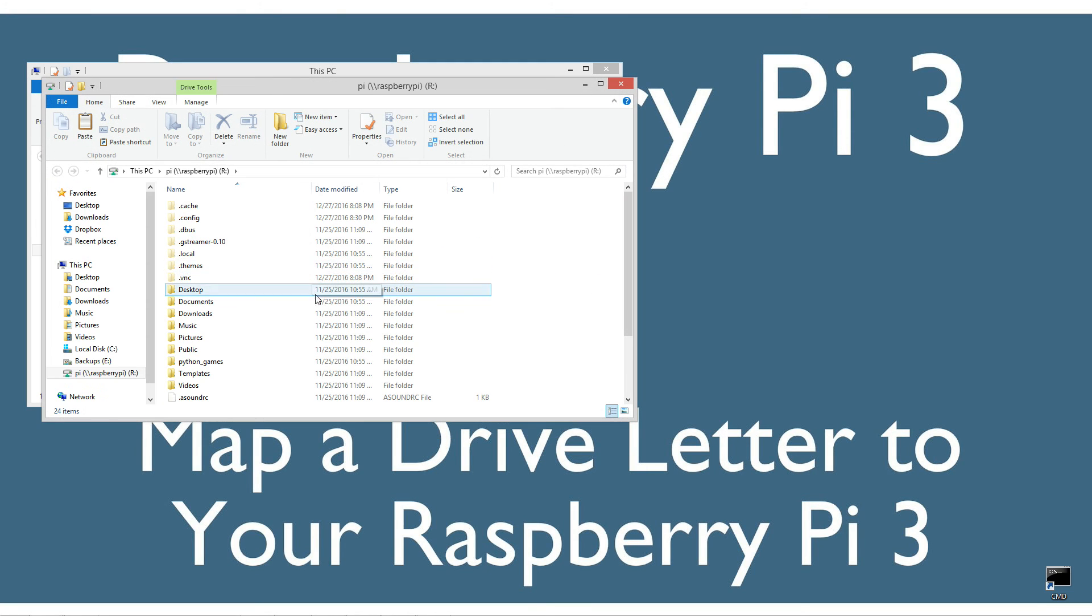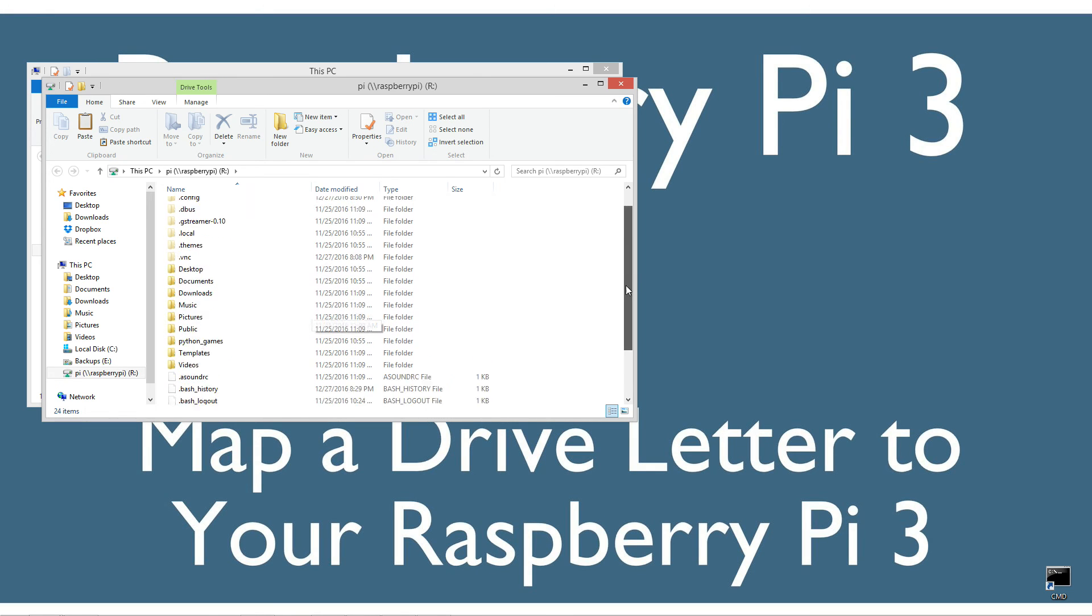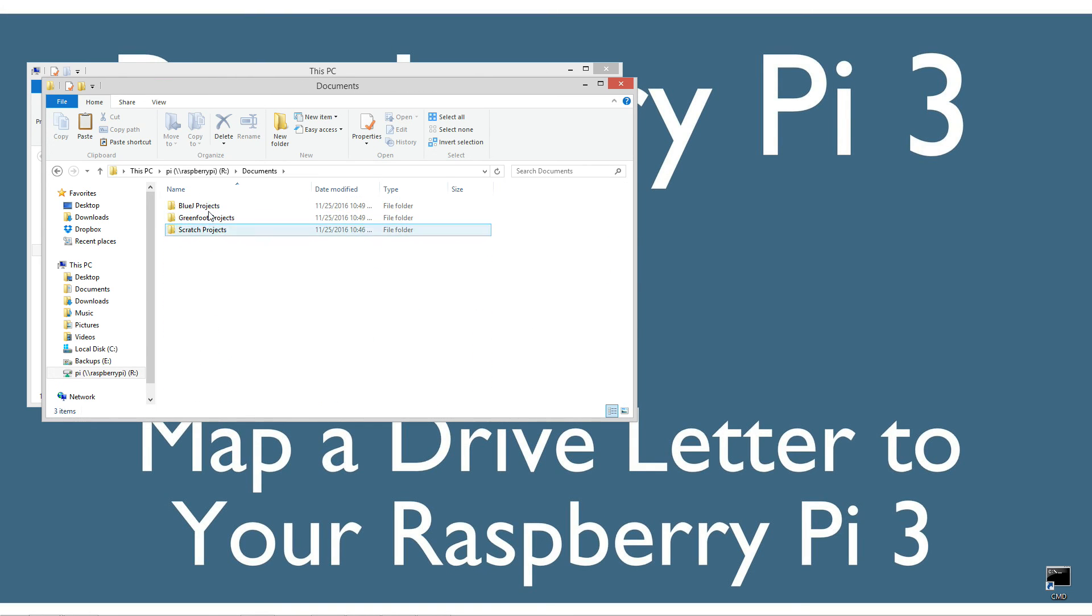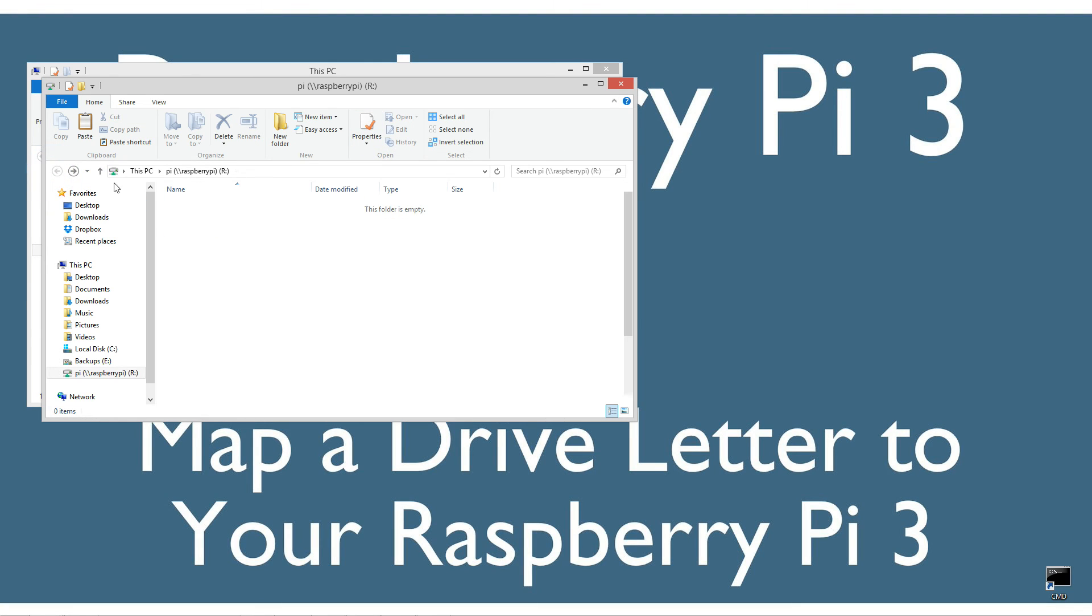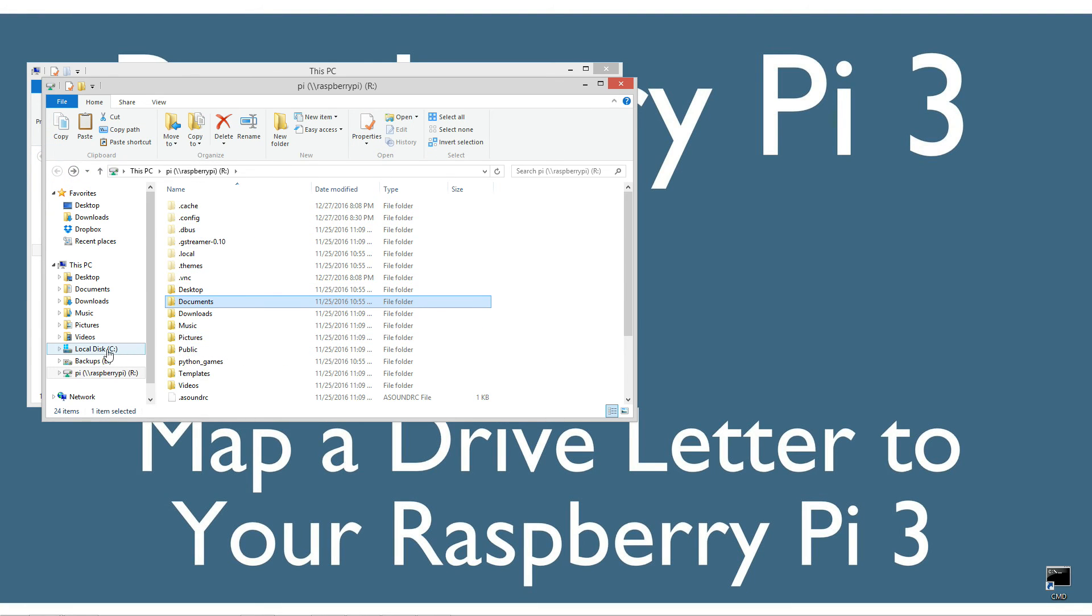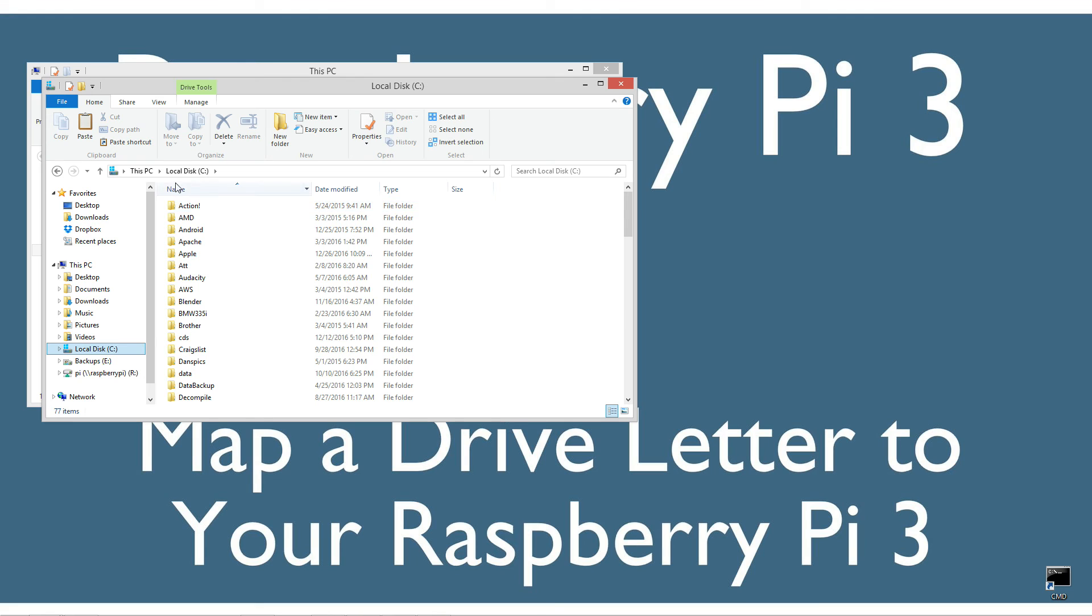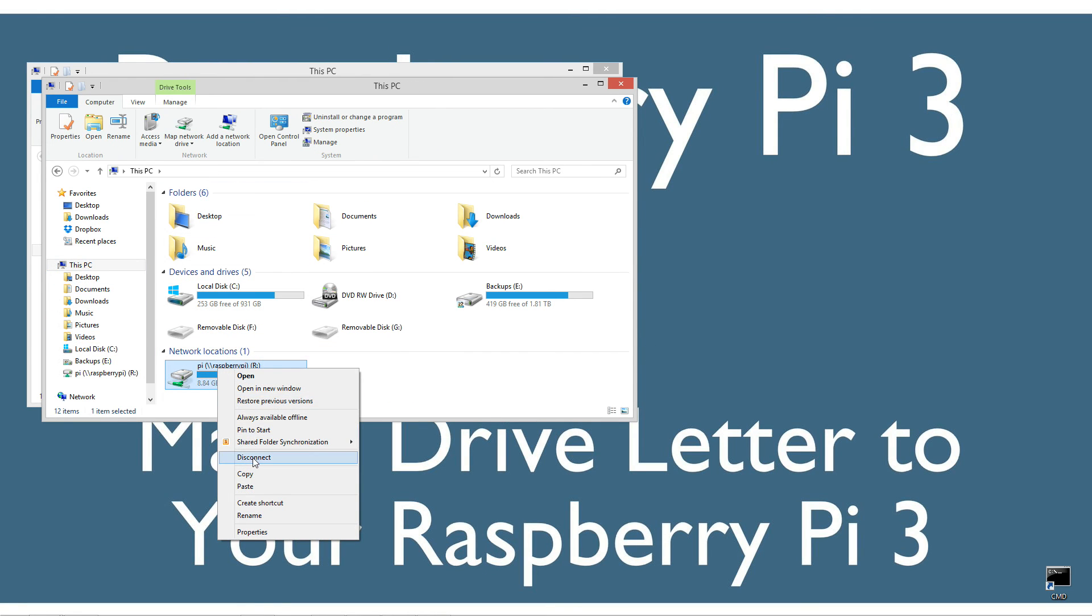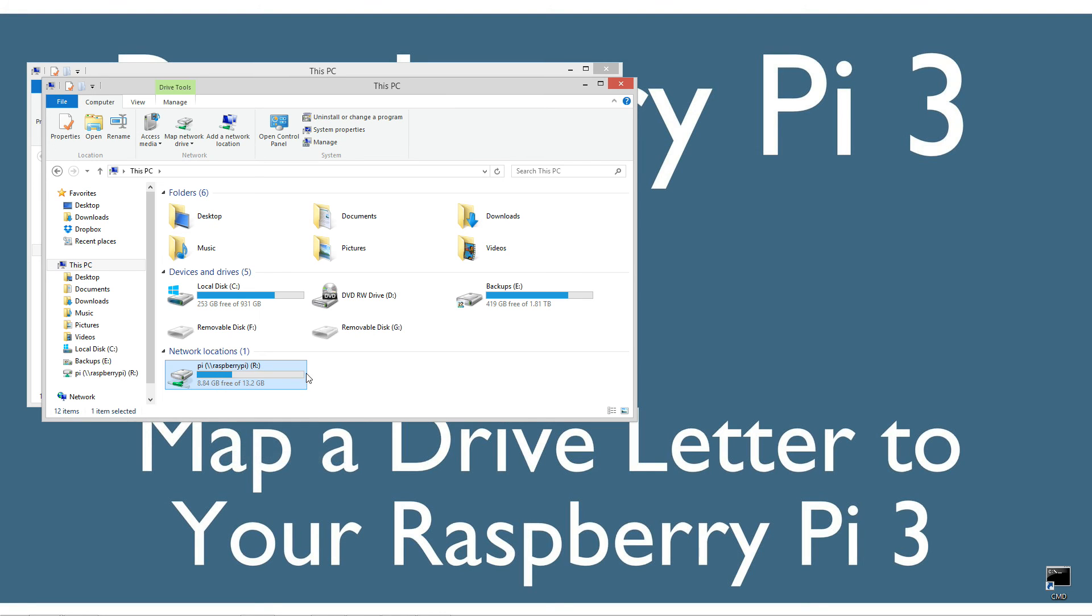Now you can see we can access those same desktop folders, documents, all that stuff. I'm going to go back to This PC, right-click on the R drive and select disconnect.